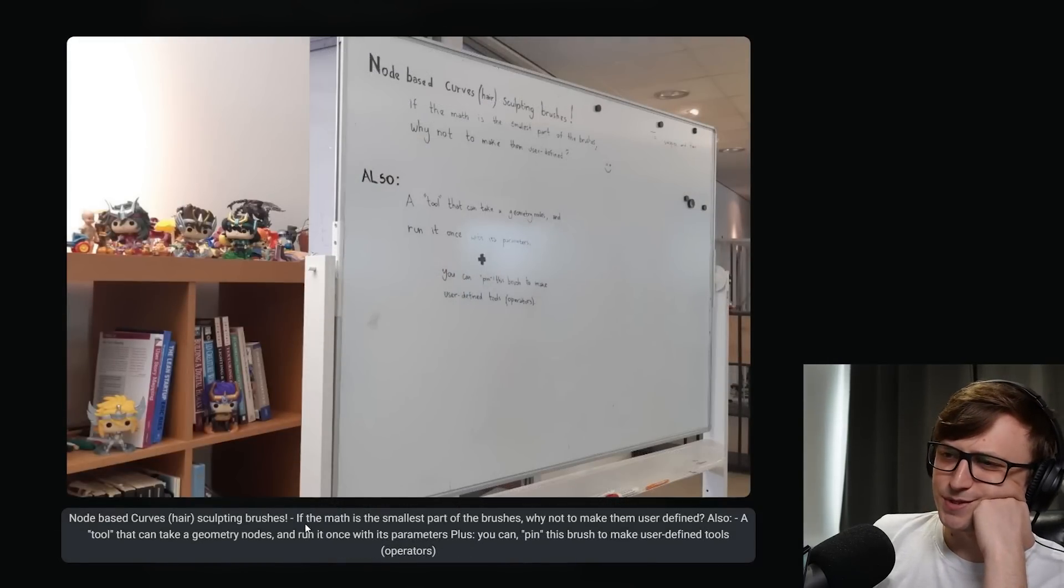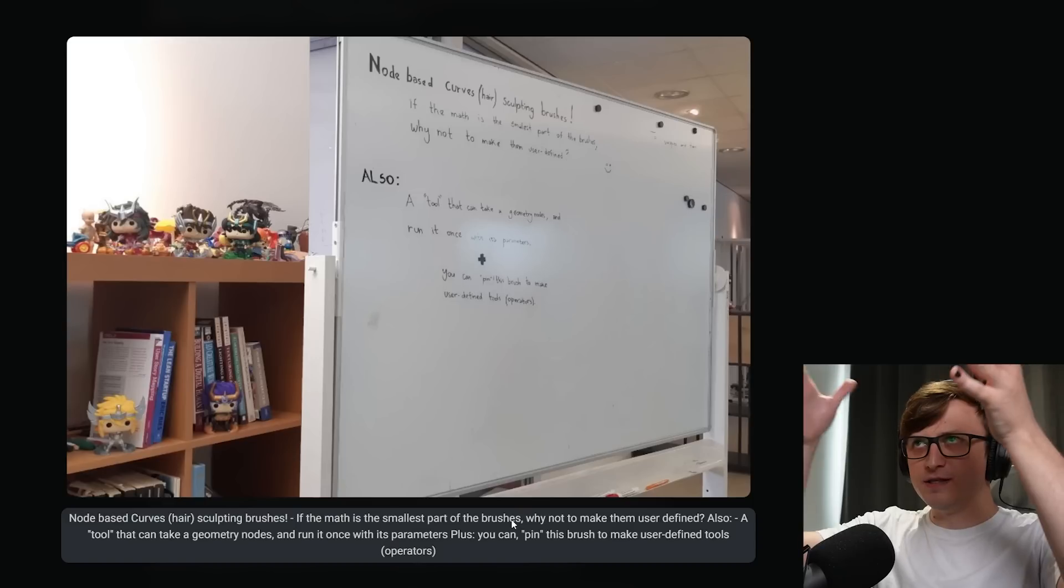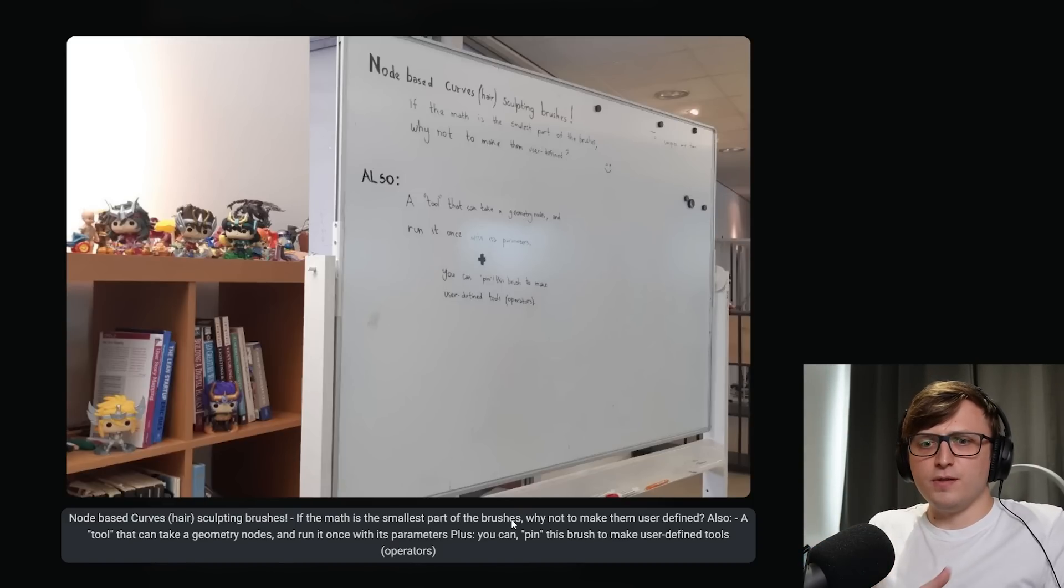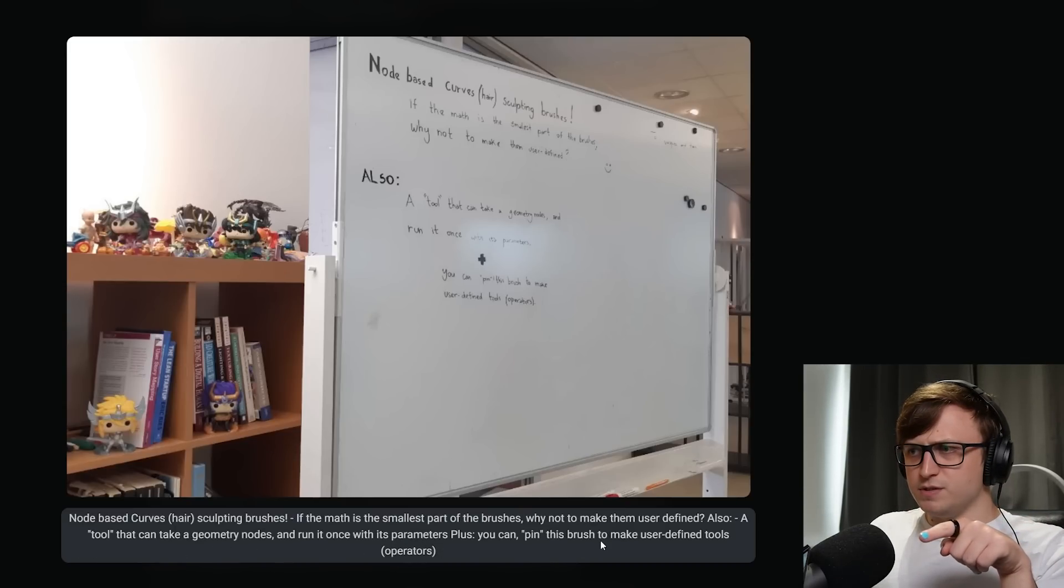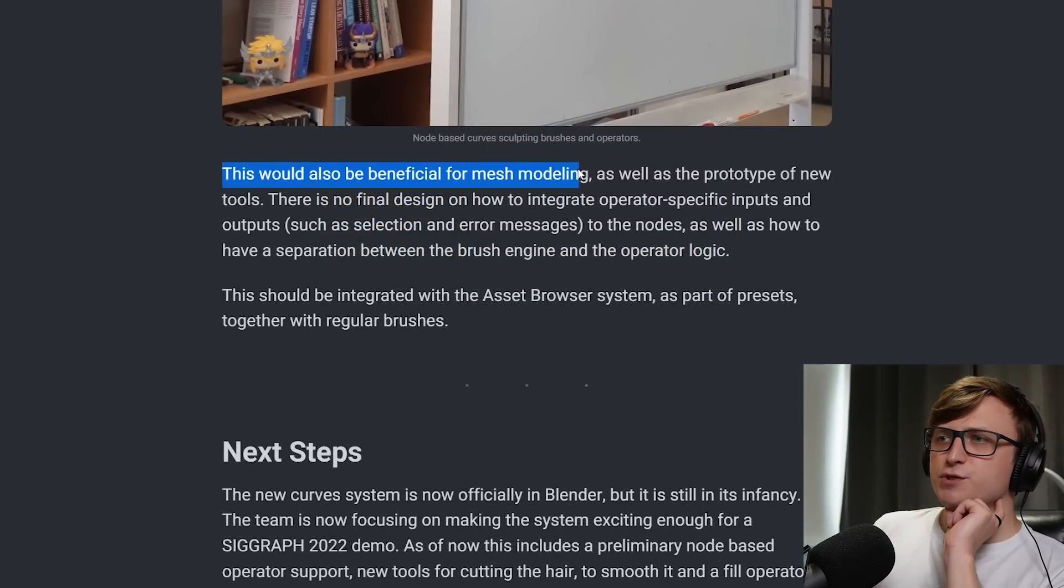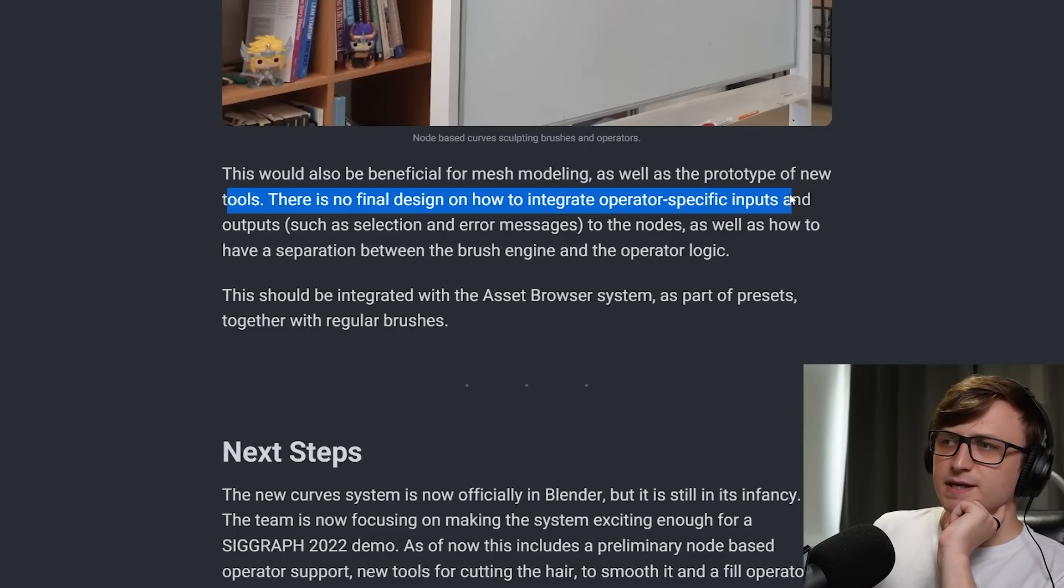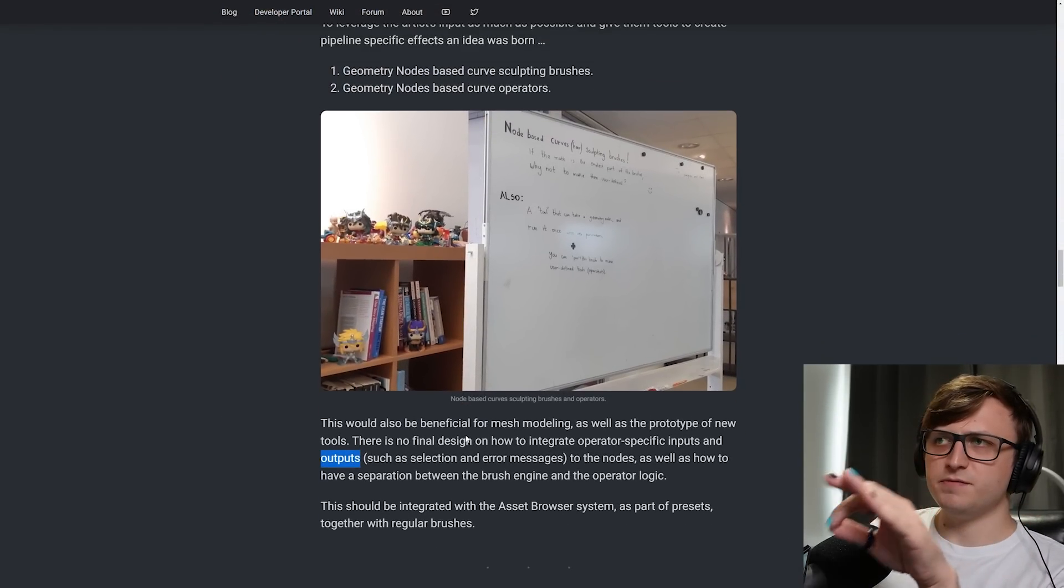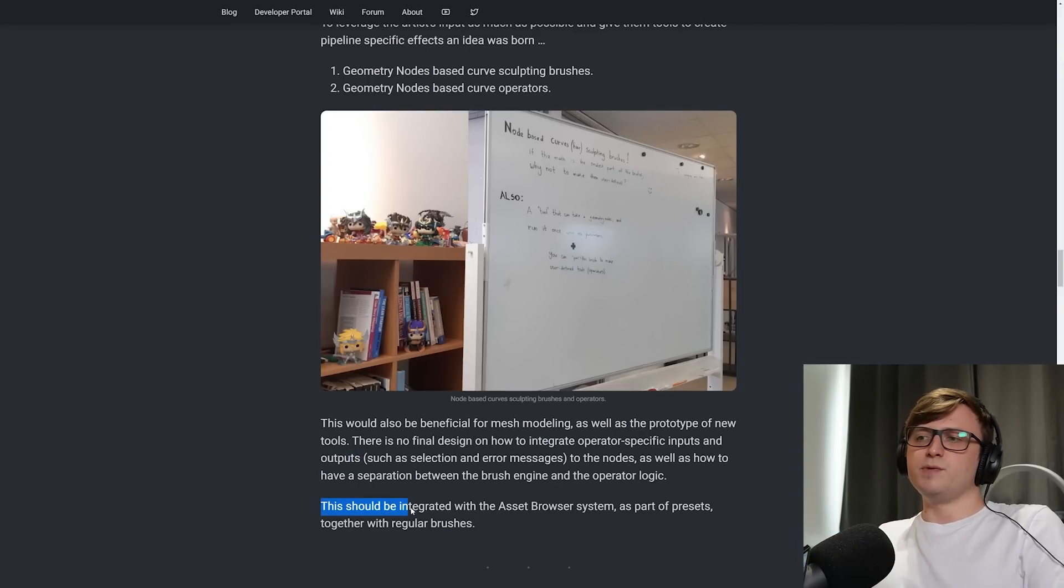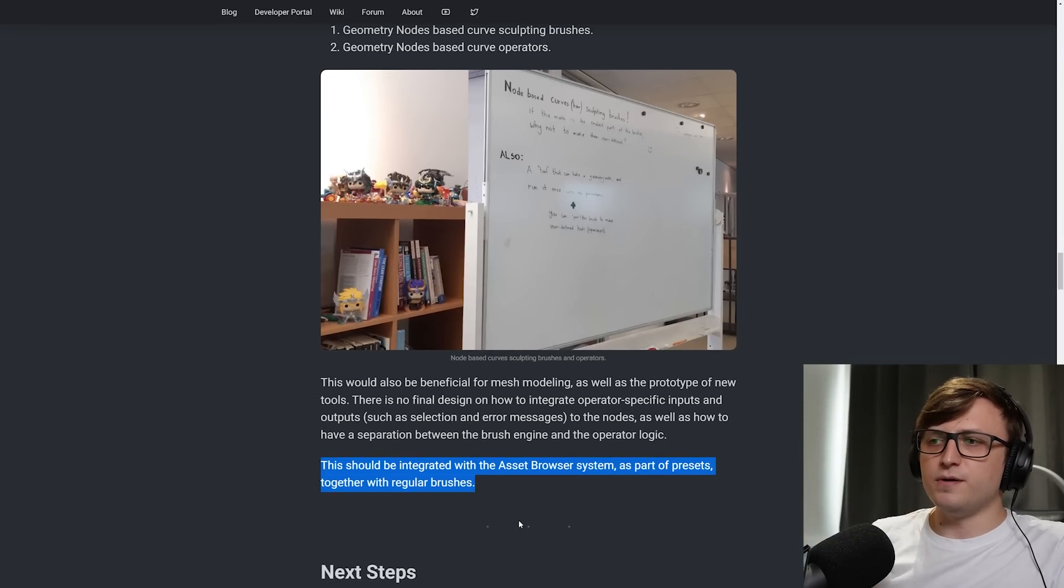I might be interpreting that wrong, but I think that's kind of interesting. But let me try and interpret this. If the math is the smallest part of the brushes, why not make them user-defined? What does that mean? If the math is the smallest part of the brush, in the design of the brushes, in the construction of the brushes, like why not make them user-defined? Make what user-defined? The brushes or the math or all the brushes? Some of the brushes? Also a tool that can take a geometry node and run it once with its parameters. Plus you can pin this brush. What is this brush? The tool that's made by the geometry nodes to make user-defined tools operators. So is it a brush or an operator? Okay, sorry. I'm just trying to, I'm getting confused by the wording of that. This would also be beneficial for mesh modeling, as well as the prototype of new tools. There is no final design on how to integrate operator-specific inputs and outputs. So basically you're saying that for this design idea, you're not specifically sure on how it would be implemented and how you would provide an input and get an output from it. This should be integrated with the asset browser system as part of presets together with regular brushes, I suppose. Yeah, that makes sense. In the same way that we've really got like node groups in there.